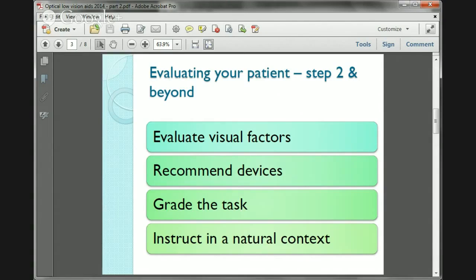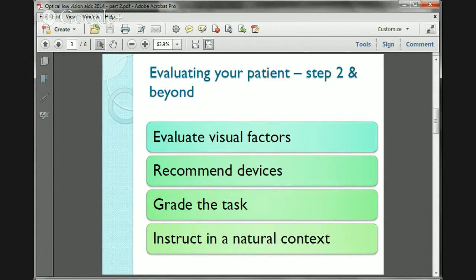Step two and beyond includes evaluating the visual factors, how well they're able to read near print, making a recommendation for the device — that is the low vision aid — grading the task, which means making them use it and working out what print size they can actually read with it, and then instructing in a natural context. Get them to try the magnifying glass with the things they actually want to read, whether it's packet labels on food, a newspaper, or their bills.